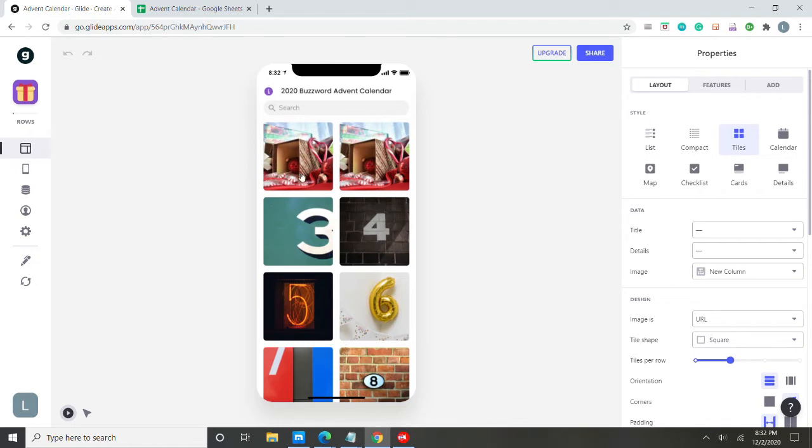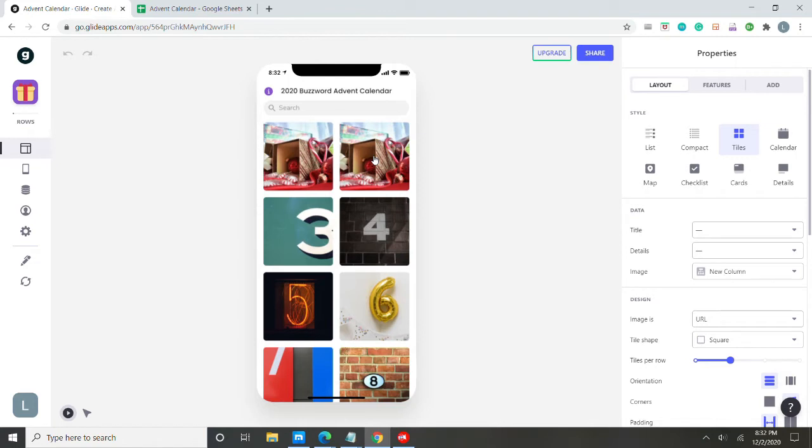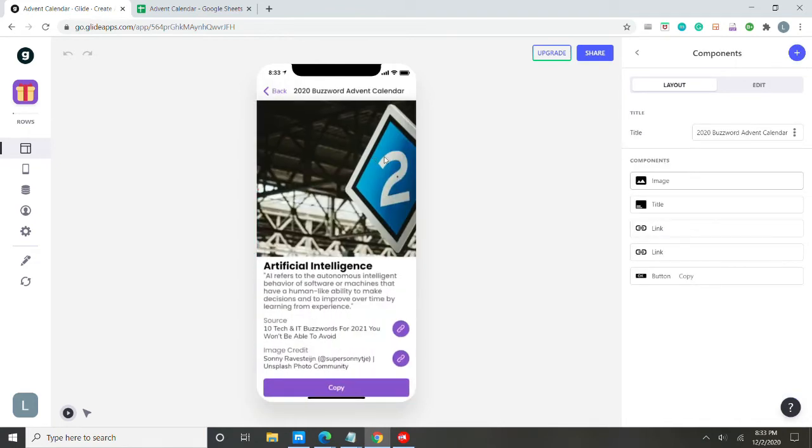So here you can see the example. It's the second. So that means we've opened our advent calendar for the first and the second. But if you click into the details, you still get the number so you don't lose your day.